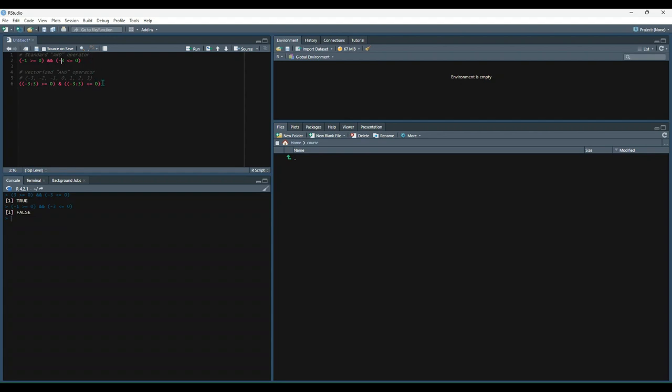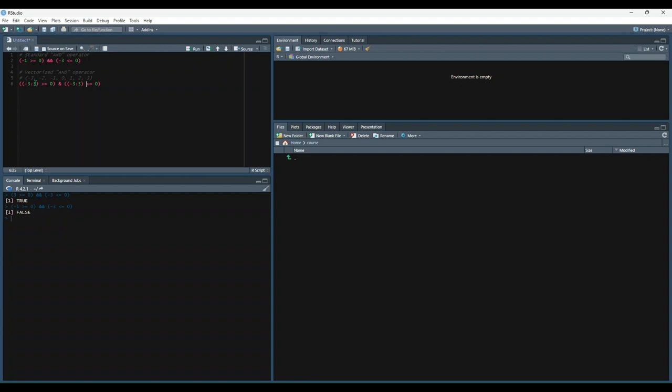Next, we have a little bit of a trickier concept, which is a vectorized AND operator. So instead of evaluating just one value, we're going to evaluate a vector. So right here, we have negative 3 through 3, and what that does is it creates a data set that looks like this called a vector, which is the values of negative 3 all the way up through 3. So it's evaluating seven numbers against this condition, and then it's doing the same thing. It's going to evaluate to see if both sides of the condition are true. So in our case, instead of getting one true or false, we should get seven true or falses. So let's run this and see. We get false, false, false, true, false, false, false. So what's going on here is we're checking to see if the vector is greater than or equal to 0 and whether or not it's less than or equal to 0. So the only thing that makes sense that would be true is that 0 is both greater than or equal to 0 and less than or equal to 0, which is why we get the one true value in the middle.